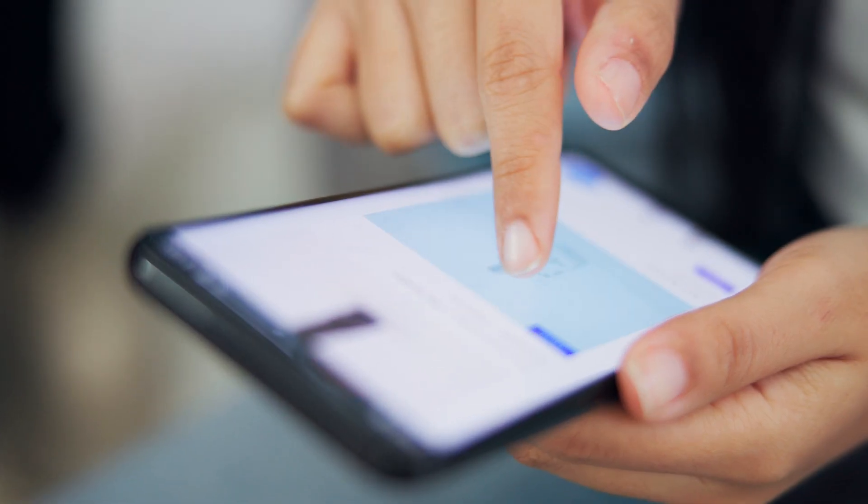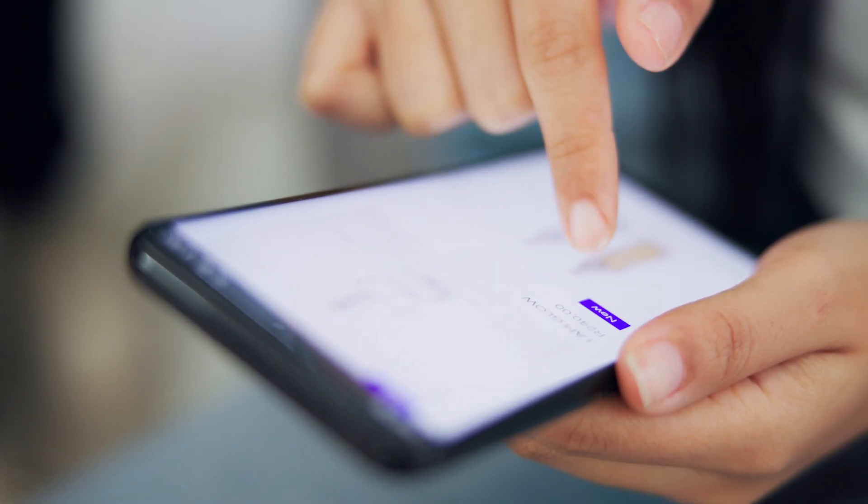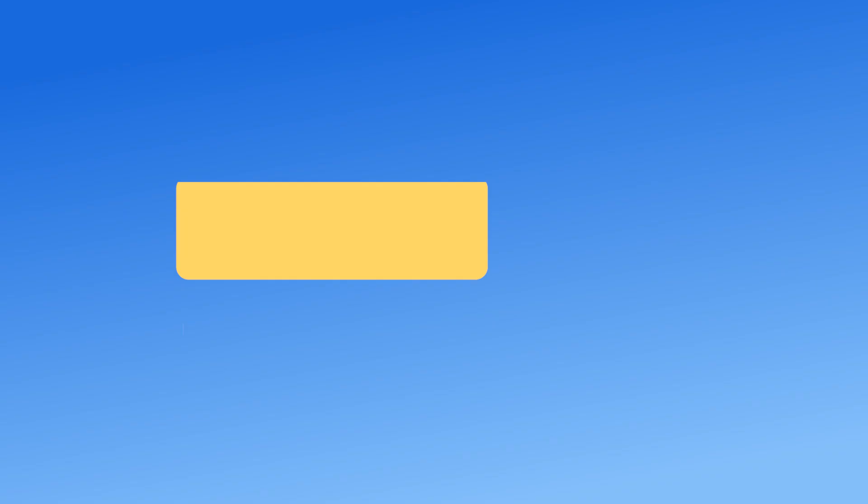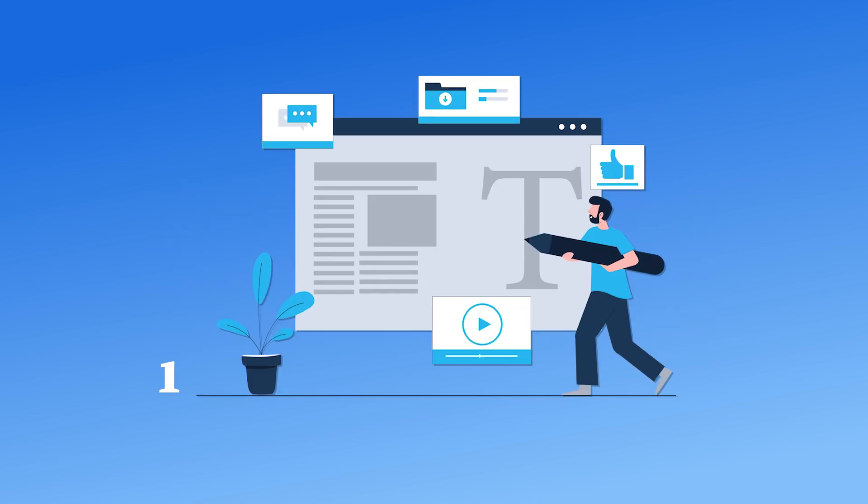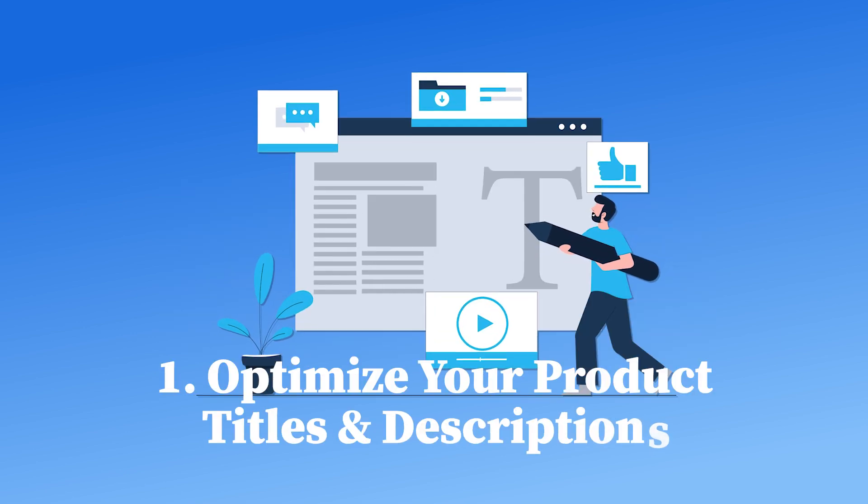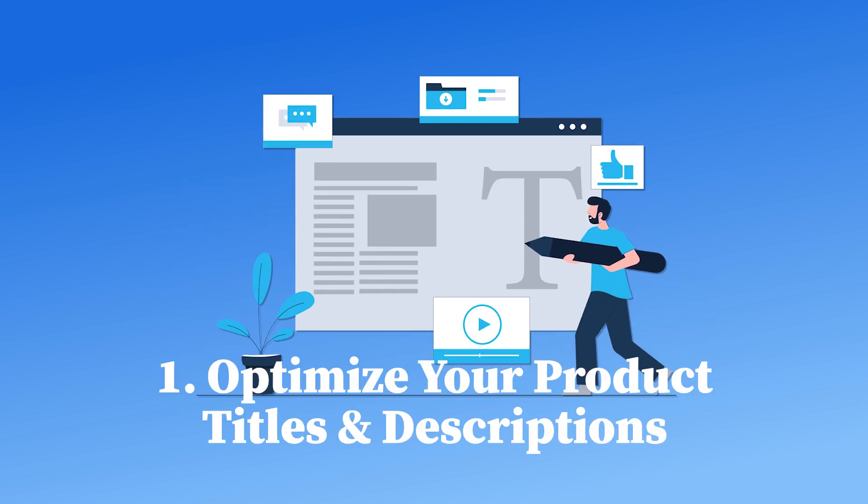But don't stop here. If you want to get the most out of your product listings, here are some expert tips. One, optimize your product titles and descriptions.